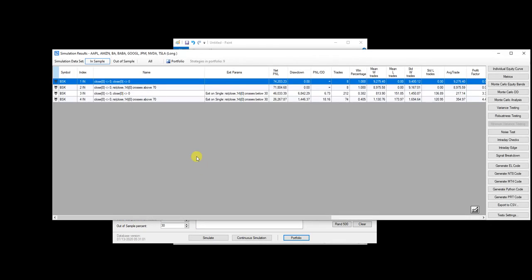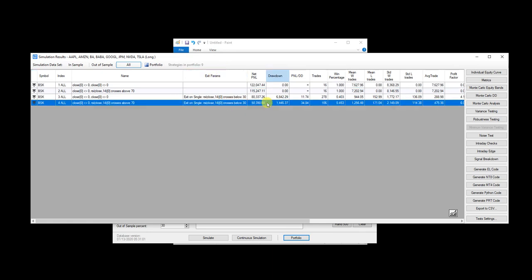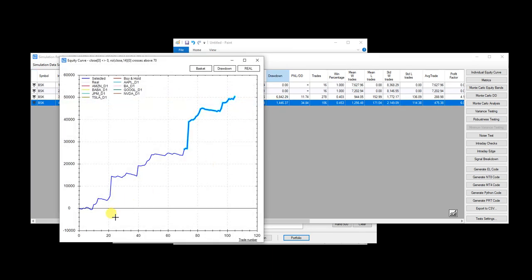see how quickly Build Alpha returns the results. I just look for the entry with crosses above and the exit with crosses below. Then I can double click, and okay,